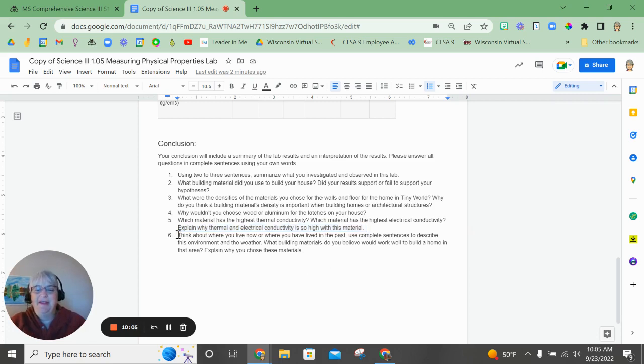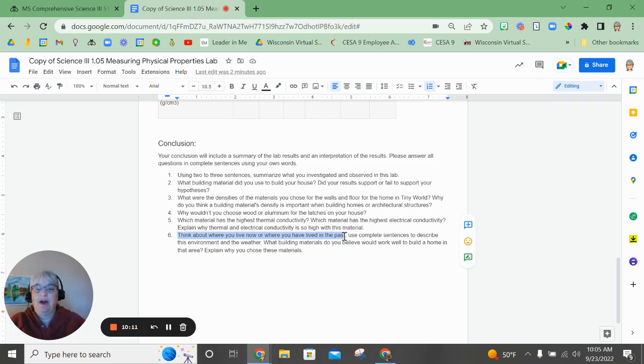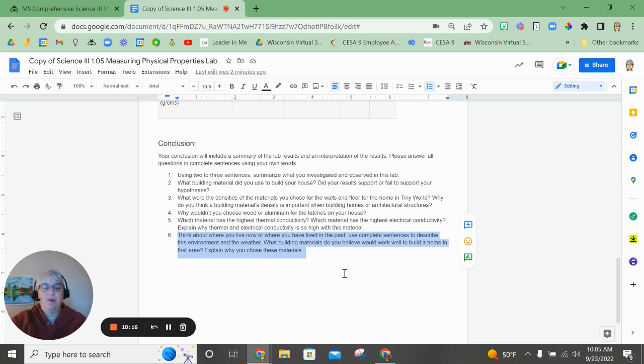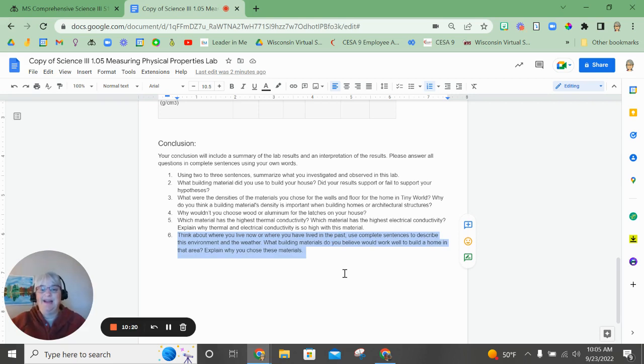And then think about the home you live in now or a home that you've lived in in the past. Use complete sentences to describe the environment and the weather and what building materials do you think work well to build a home in the area that you're chosen to talk about and explain why you would choose those materials.